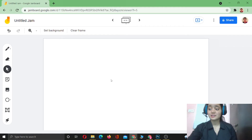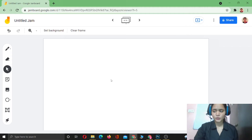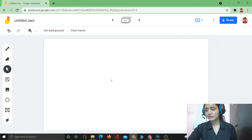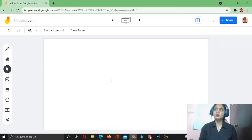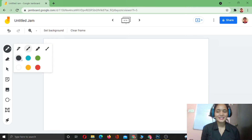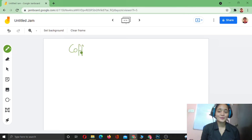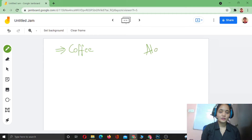Next we have another term: algorithm. Have you ever heard of this? Let me ask you a quick question: how do you prepare your coffee? It's a bit tough question, but it comes under the concept of algorithm.